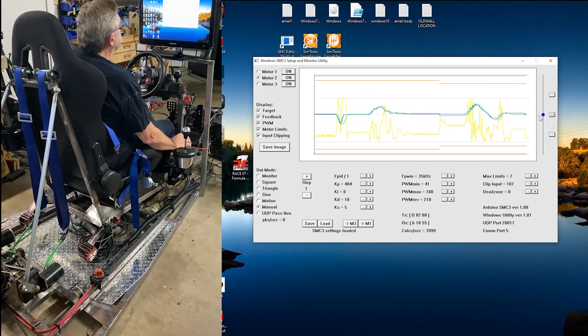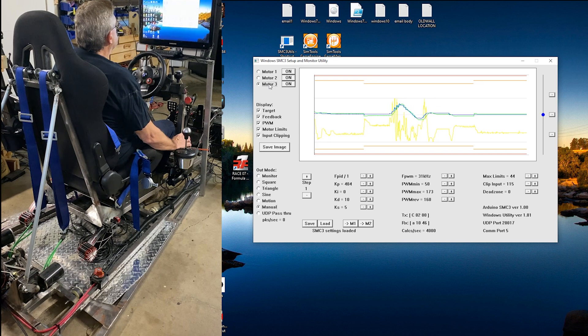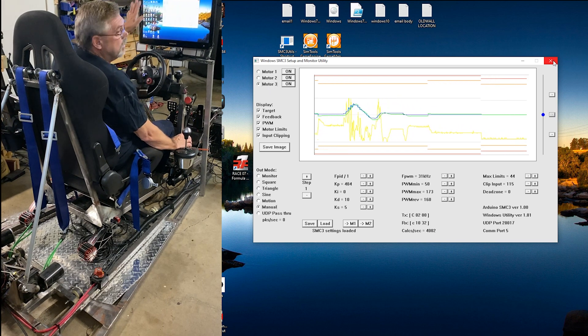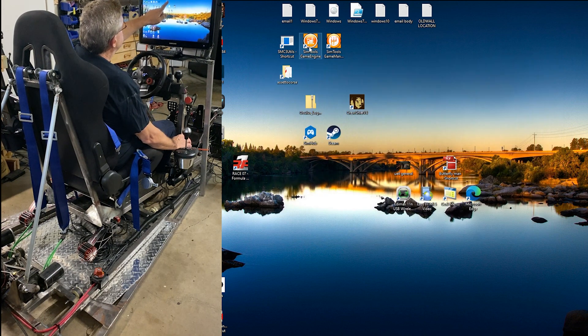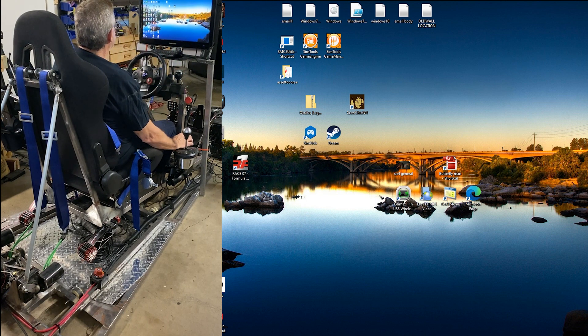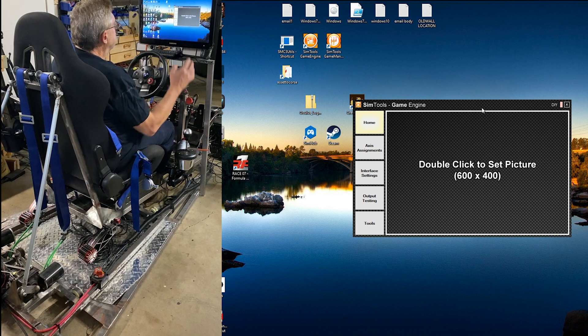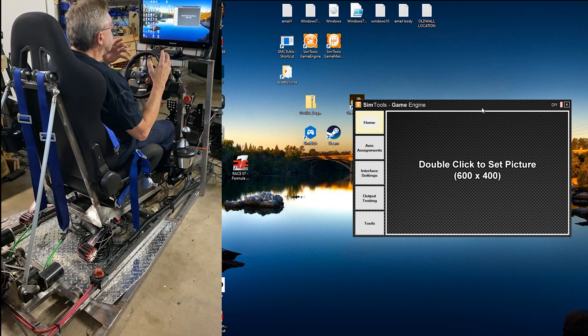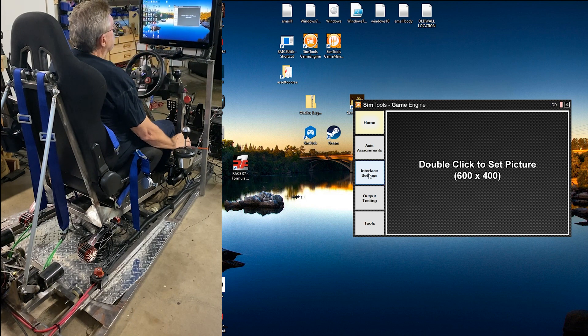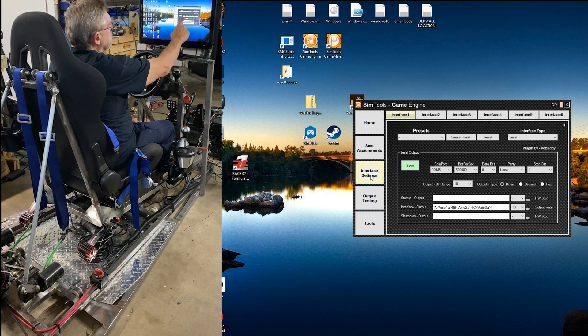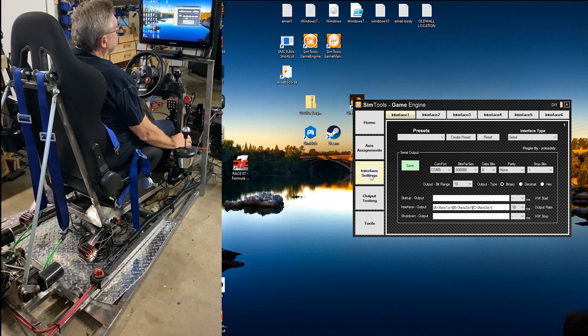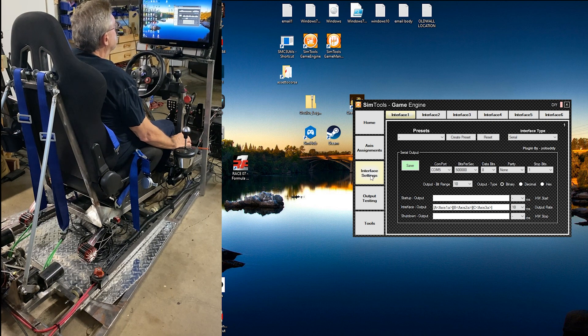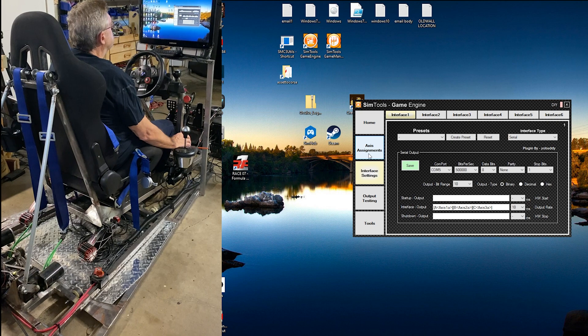Now that everything is set and centered, I can get rid of this software because I know it's communicating. And I start up the game engine, which starts up when the computer starts up. I'll just go ahead and take a look. Now, this is the primary way that the games will communicate with the SimRig. You have interface settings where you can set your COM port, your data bits parity. It's 50,000, 8, 9, and 1, output of 10, and a bunch of other things. We'll go into this some other time.